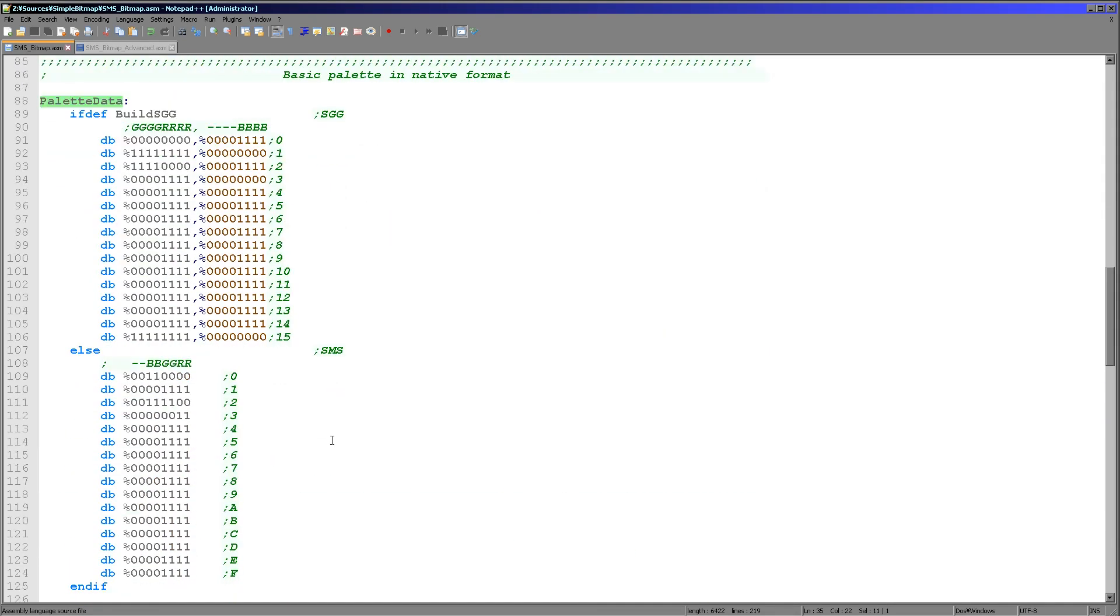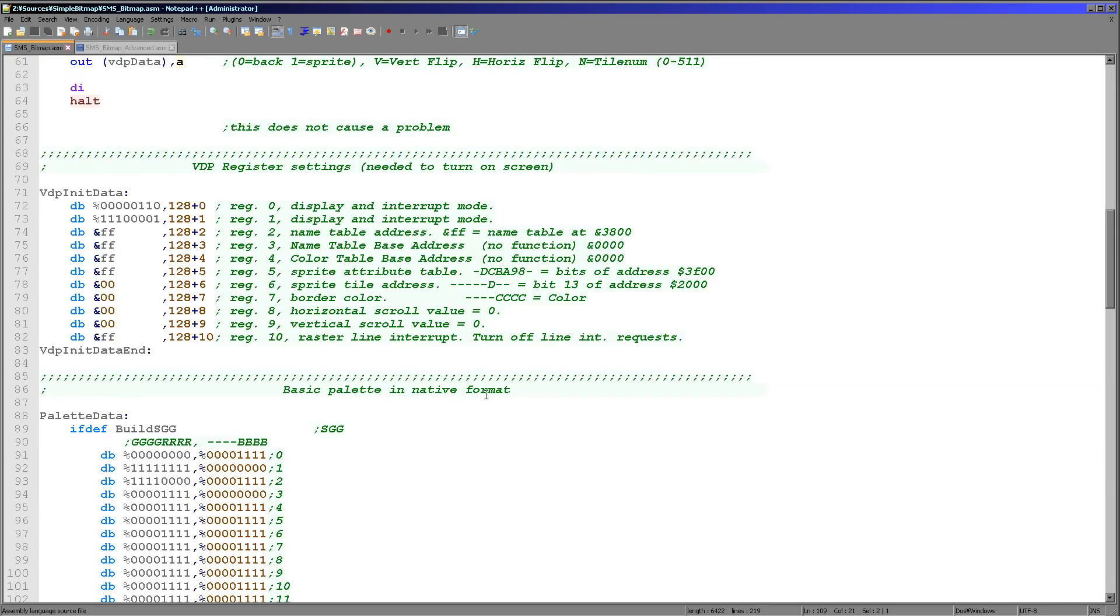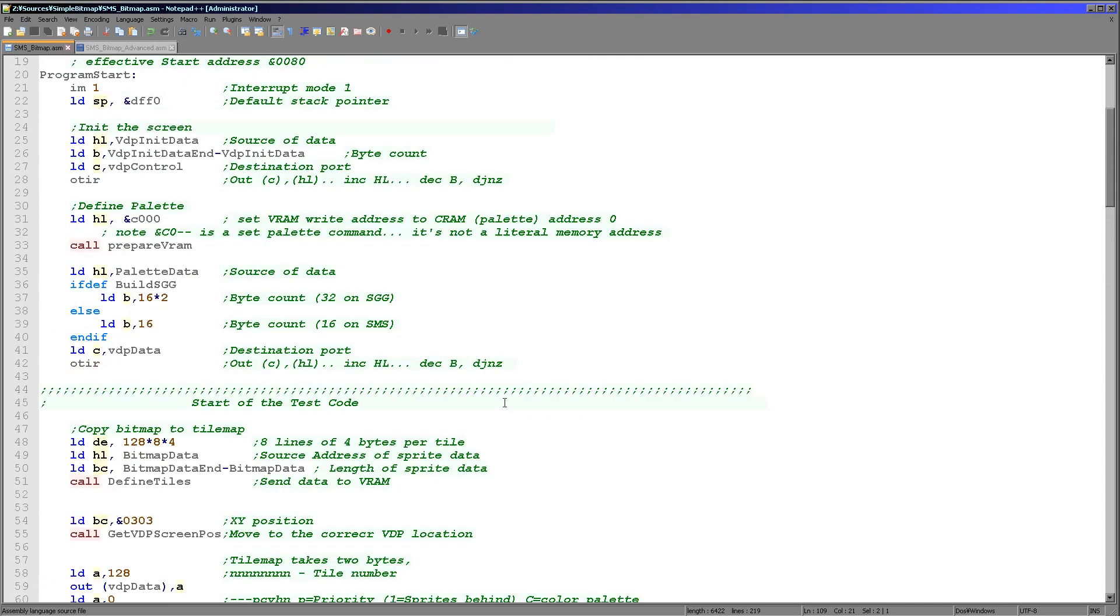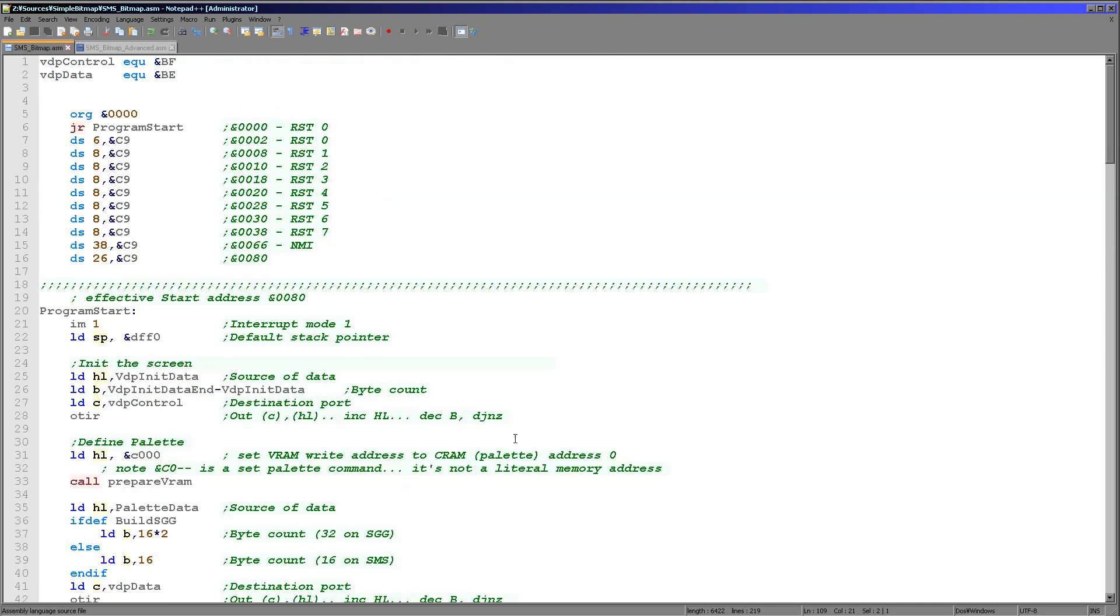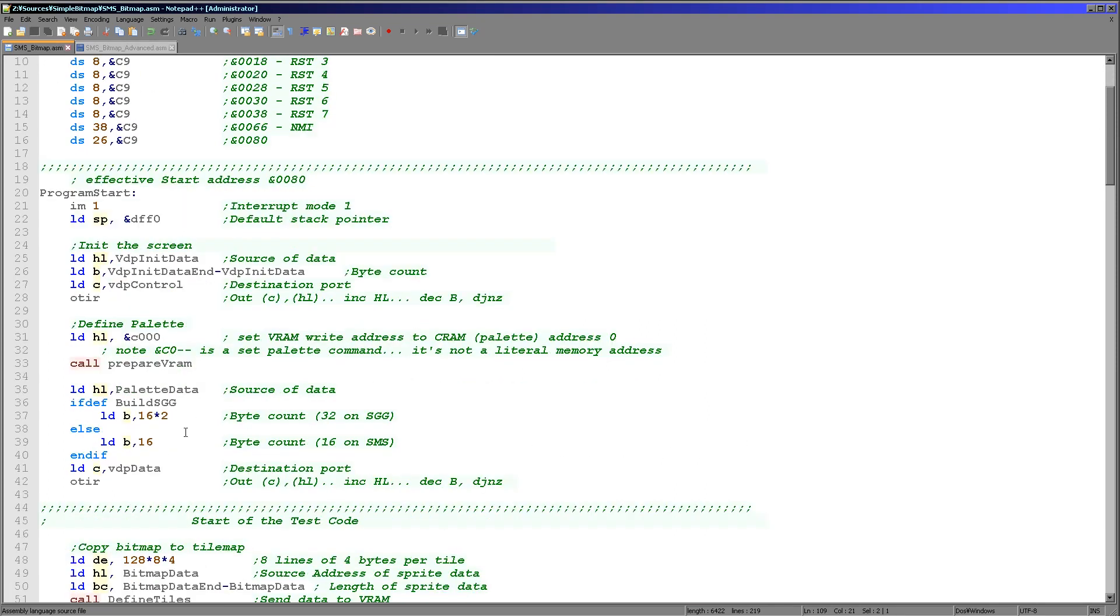Let's have a look at that palette. So here it is. On the Master System we use two bits per channel red, green, blue, but on the Sega Game Gear we use four bits, so a much better palette on the Game Gear. Although it doesn't make too much difference on these 8-bit systems, either one is pretty much okay. That's one of the few differences of the Game Gear.